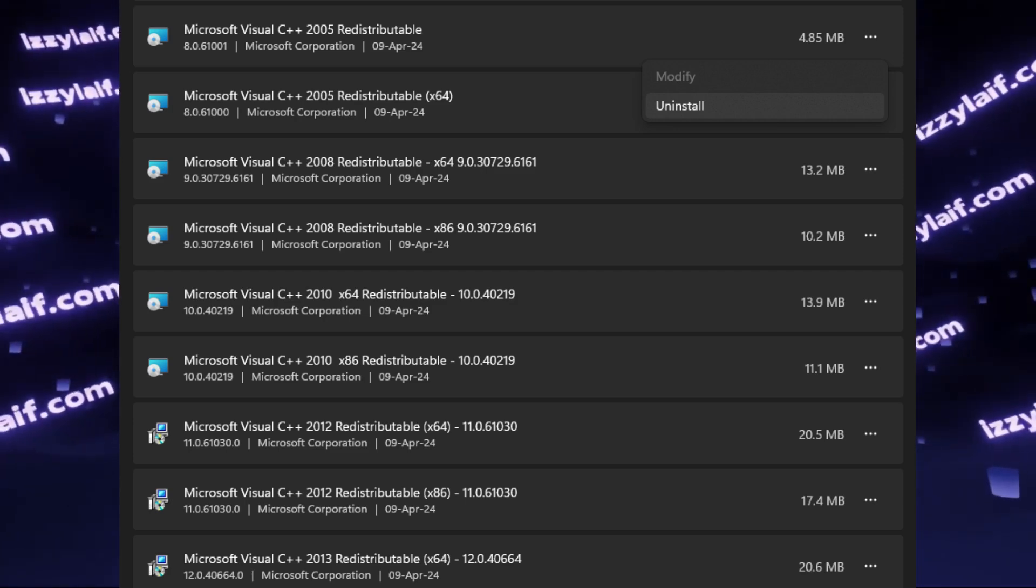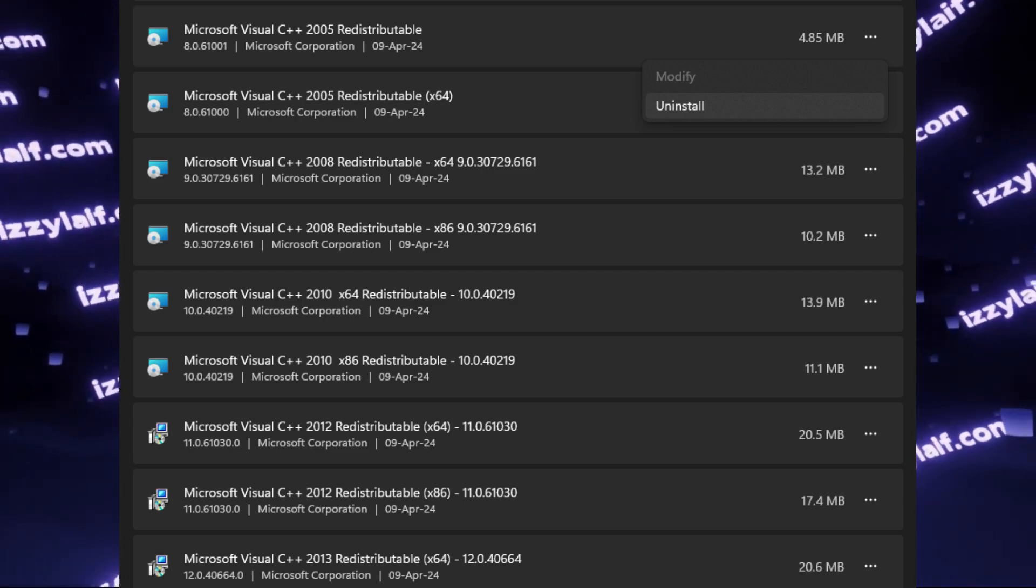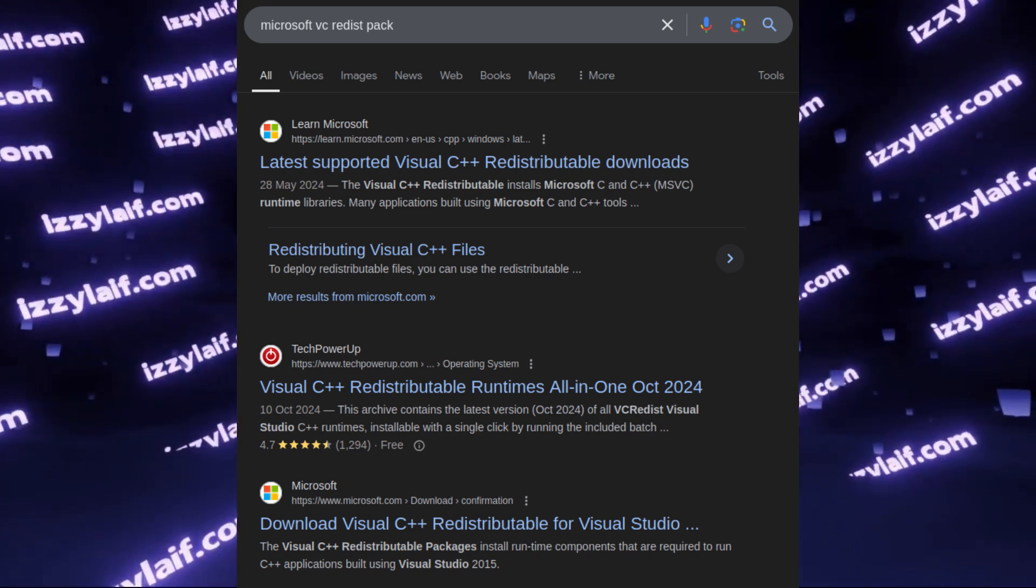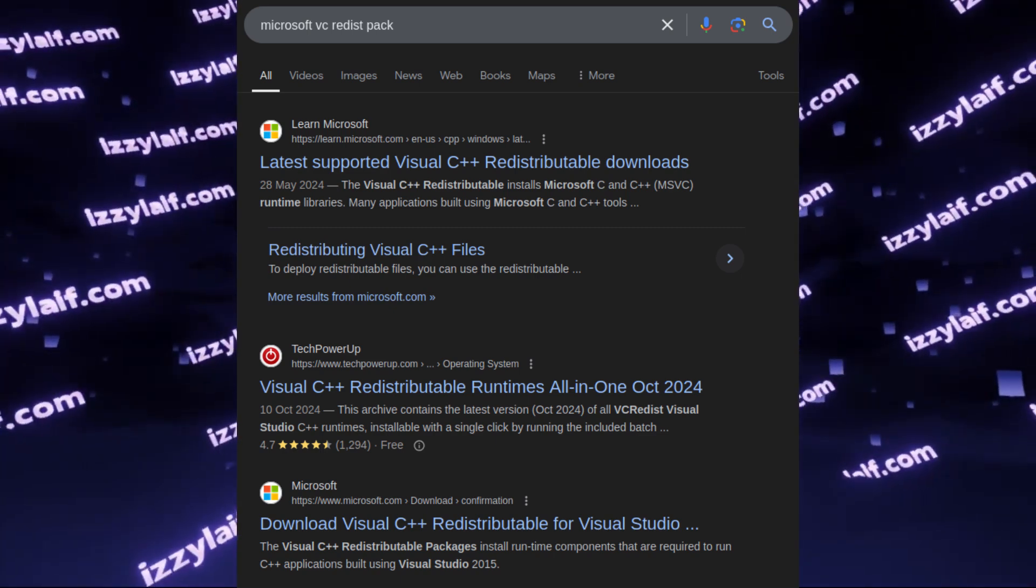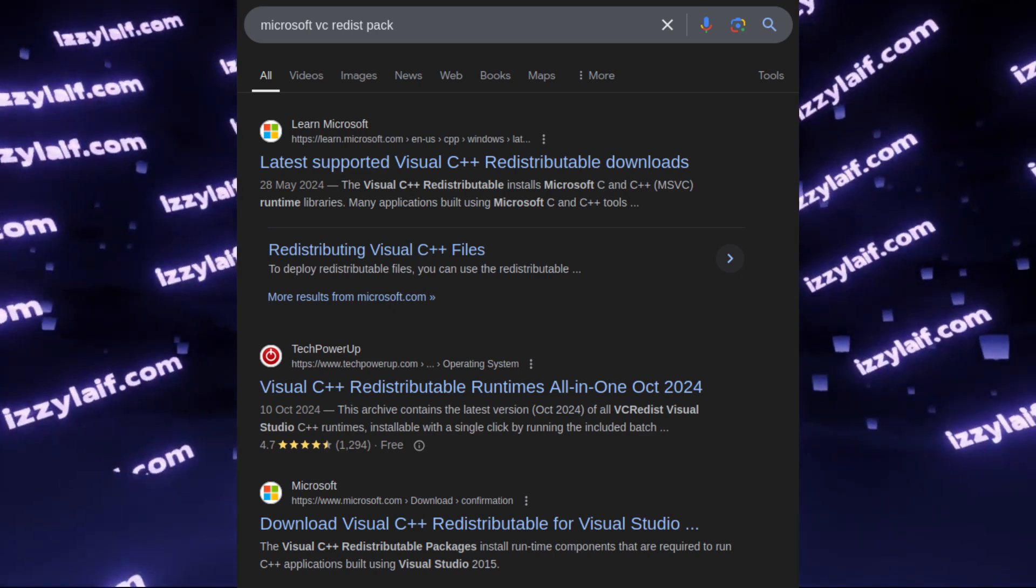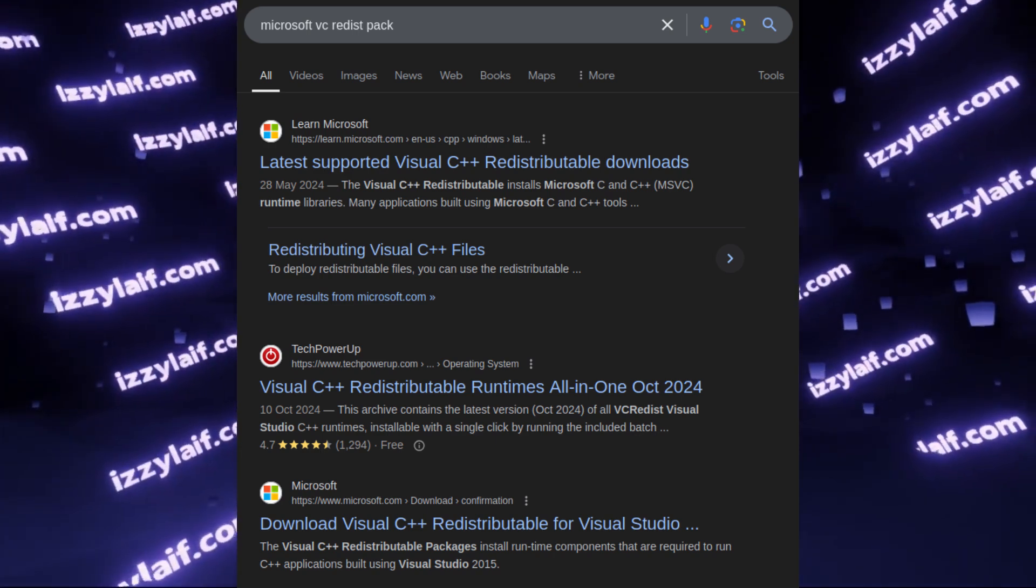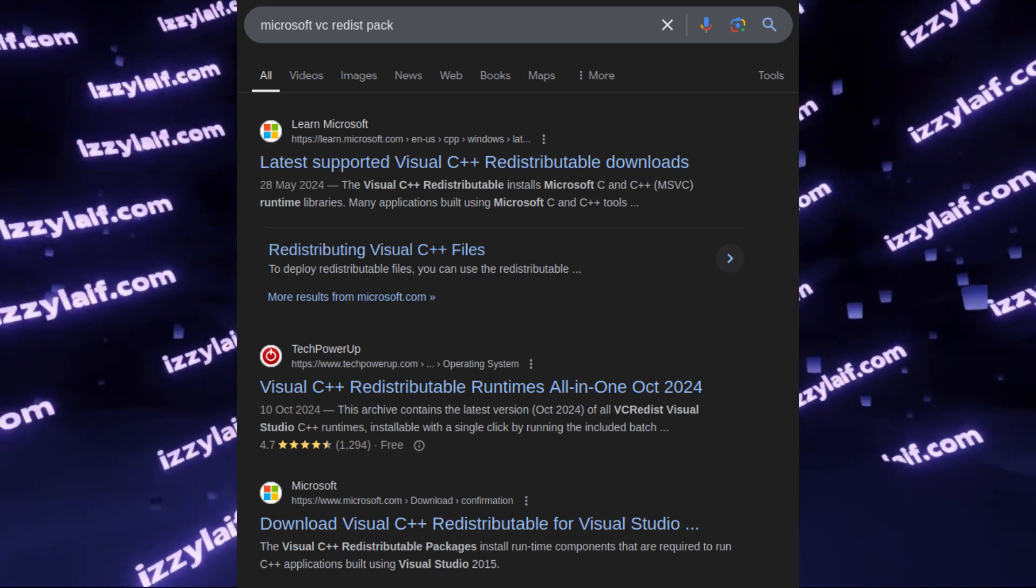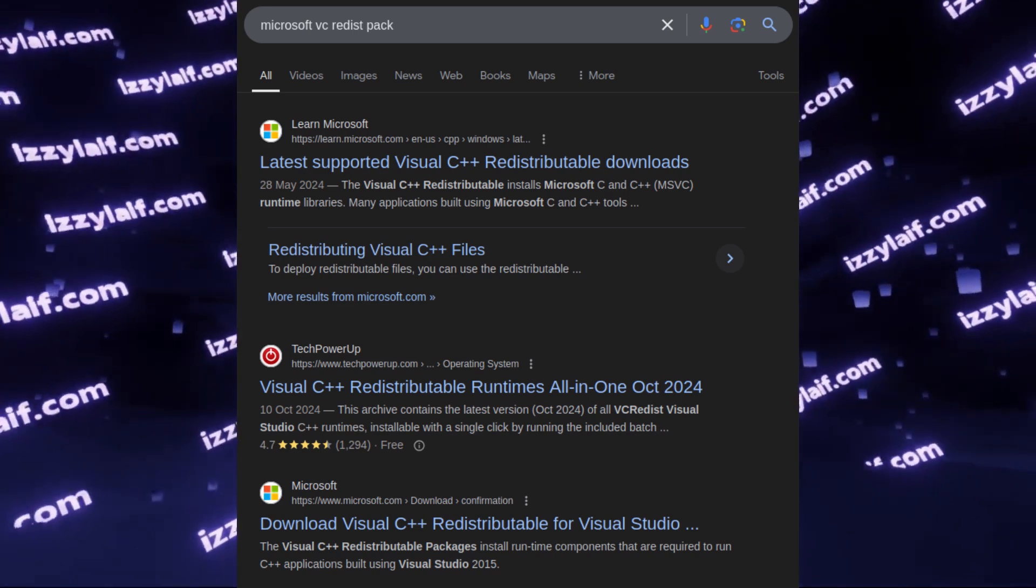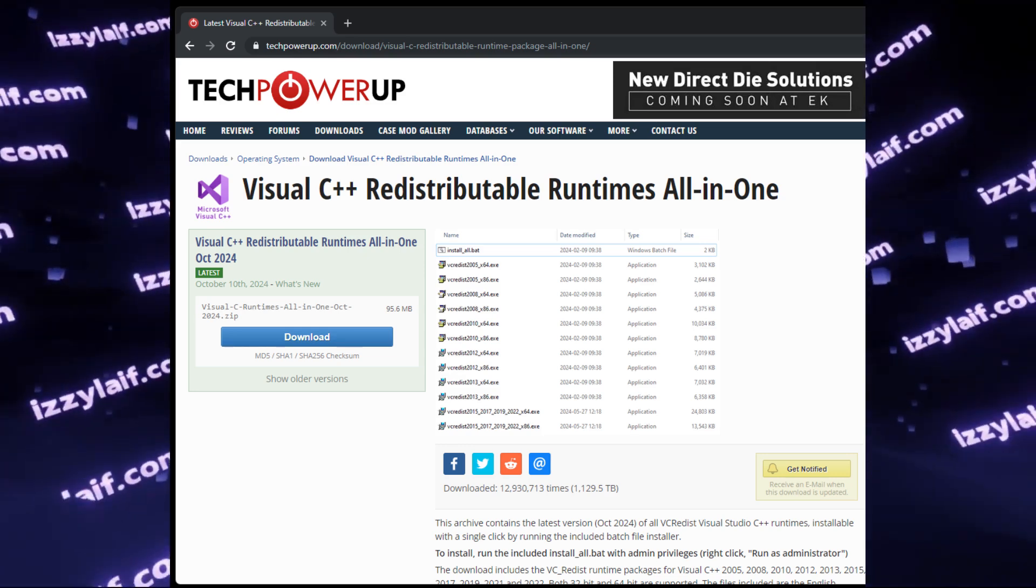So after you delete all the redistributables, you may go to Microsoft website, where there is a cumulative package with all of them. However, I usually download a similar package from this website.